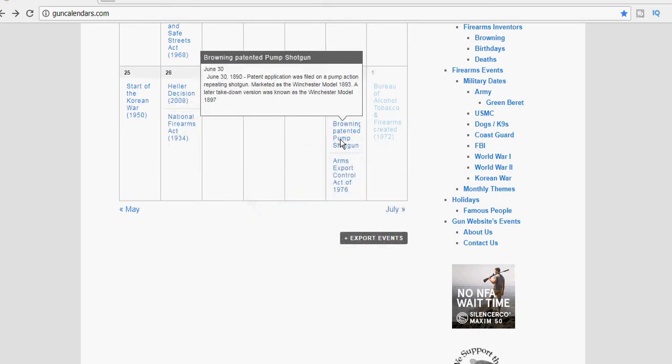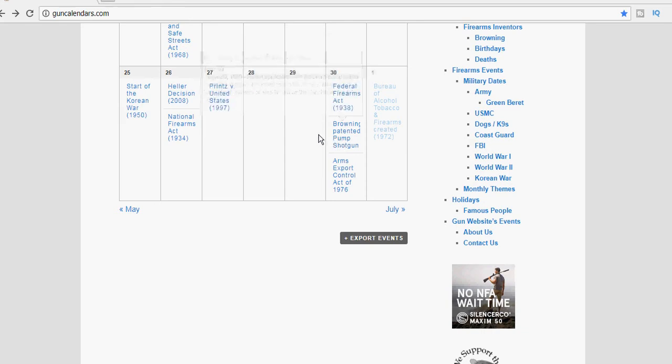Next up today, on June 30th, we have the anniversary of Browning's pump shotgun, and that was in 1890. I like to keep track of some of the different firearms that are patented.